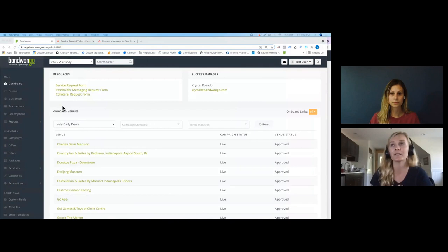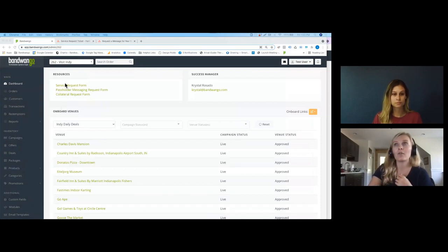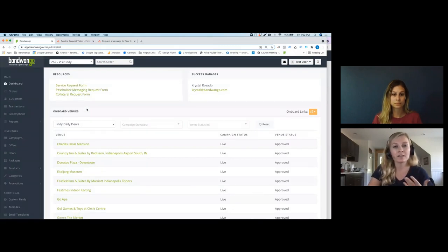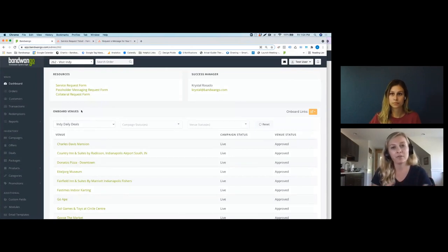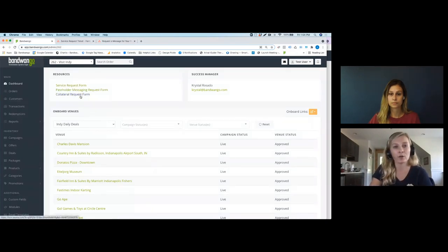The first thing I wanted to talk about is the initial view you see when you now log into app.bandwango.com as a client — it has changed. You'll see there is now a resources section up top with different forms. As we were testing out these request forms for executing certain tasks on behalf of our clients, we needed to decide where to host them. We redesigned this page and these links feed into our project management system, Asana, which hopefully you're all becoming familiar with.